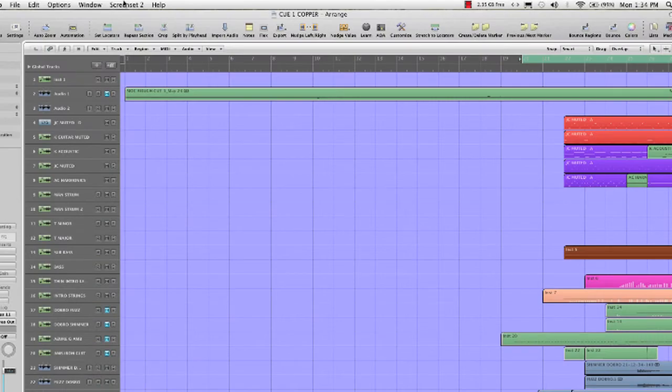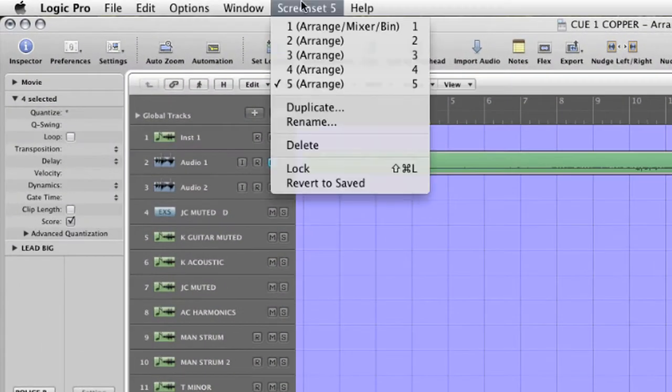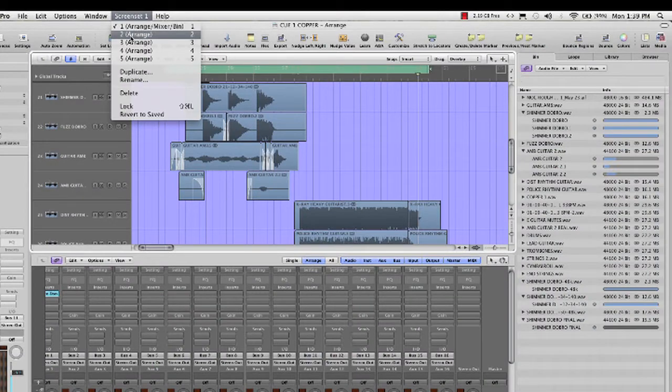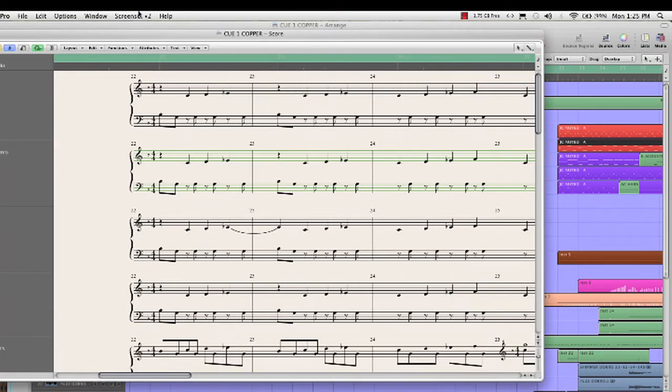To make a new screen set, first select the blank screen set number, configure it the way you want it, and lock it. Let's go to screen set number two. Let's set this one up as a score page. And we'll make a couple more.